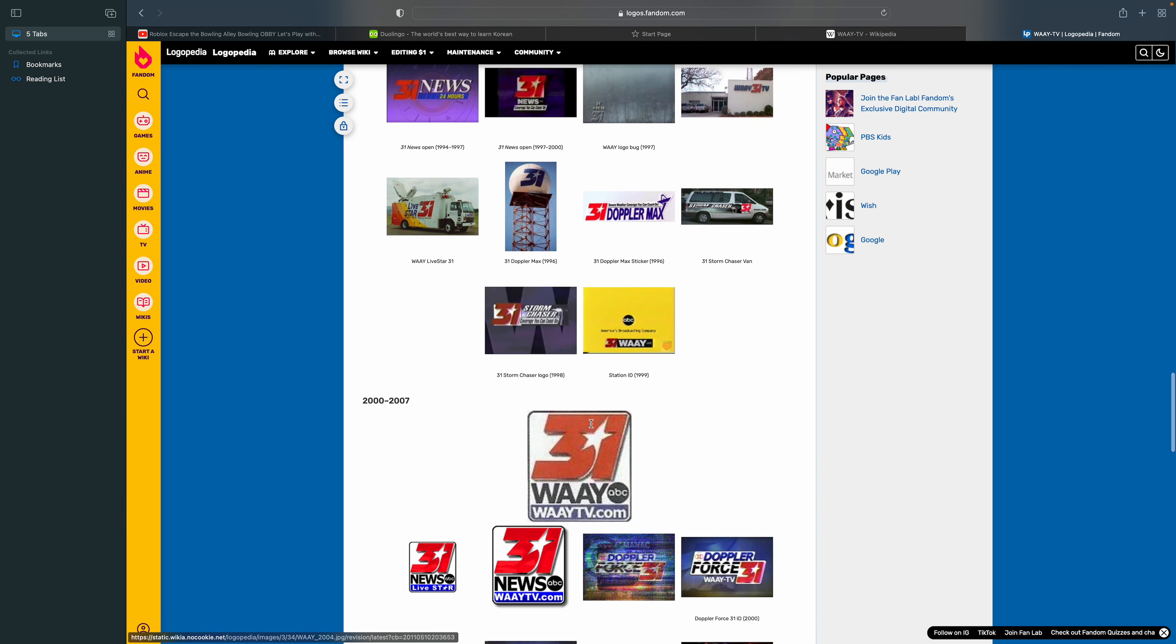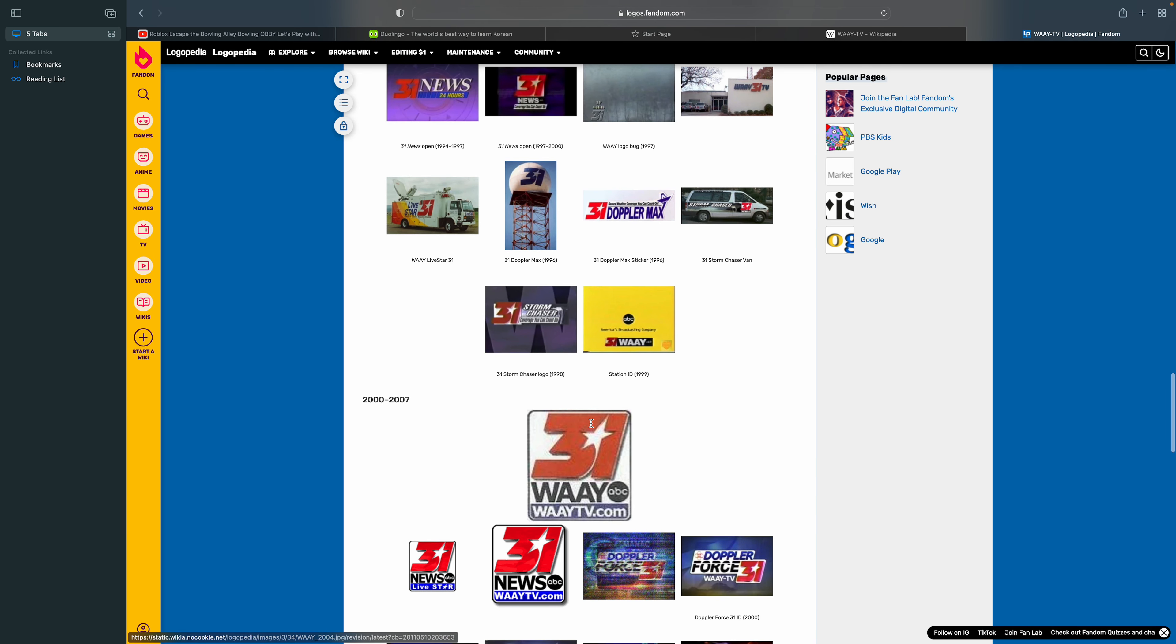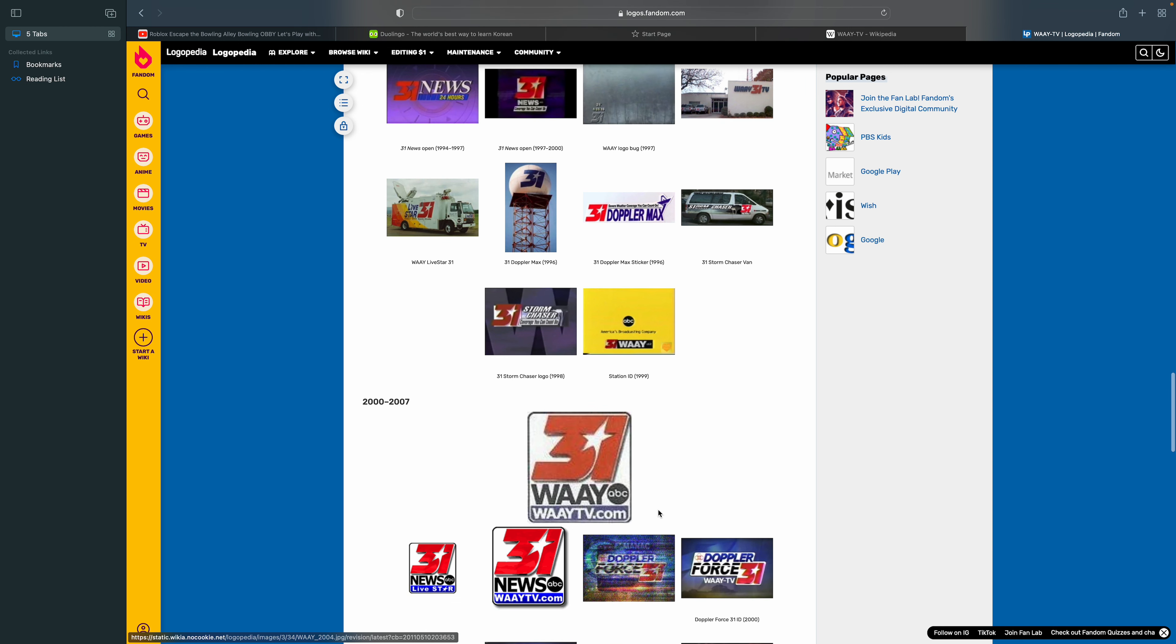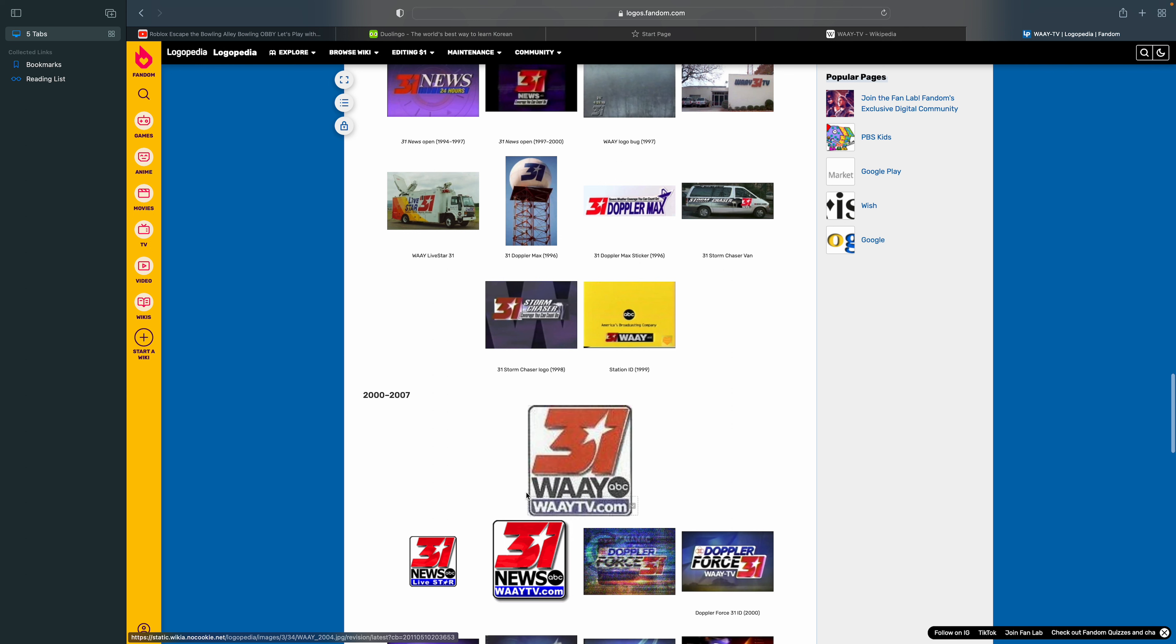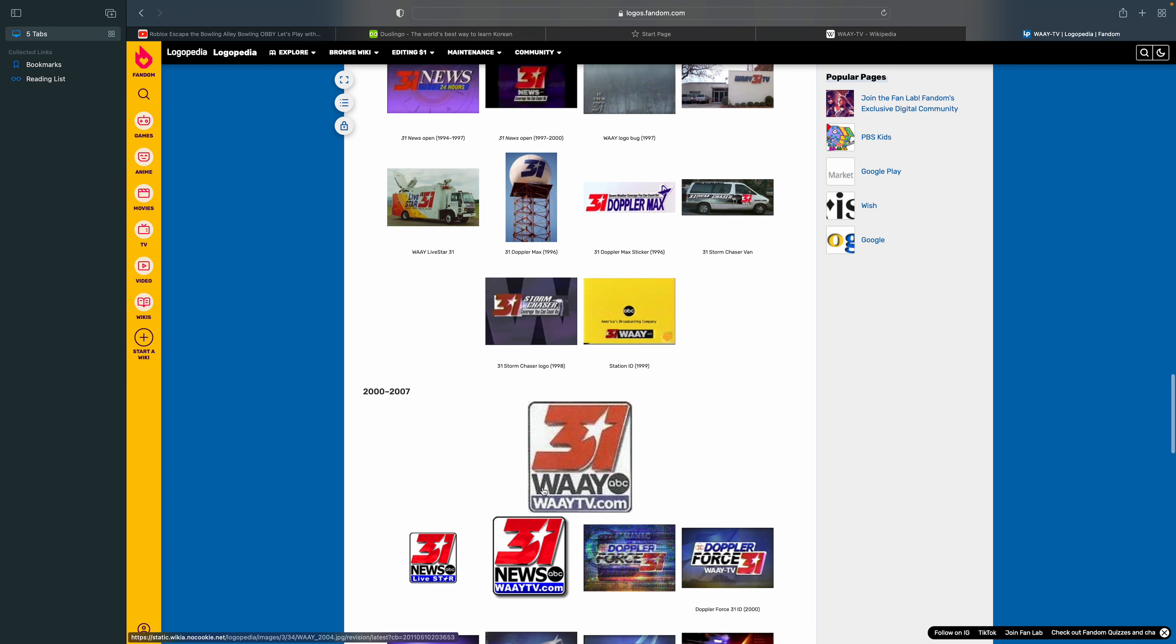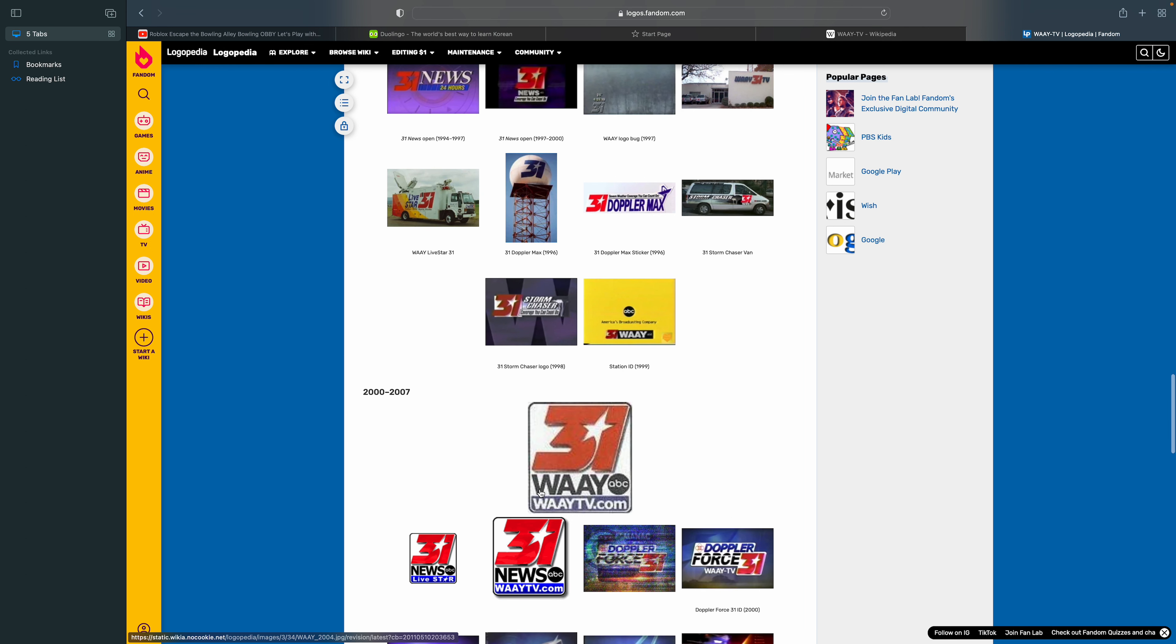2000 to 2007. The 31 is still here, but it's a rounded rectangle this time, and there's the word WAAY ABC. The ABC is black and WAAY is black, and below it, there's a blue rectangle with the word WAAY TV.com in white.